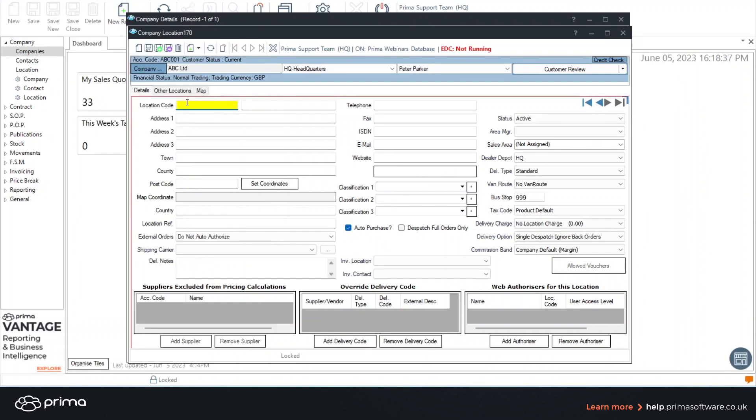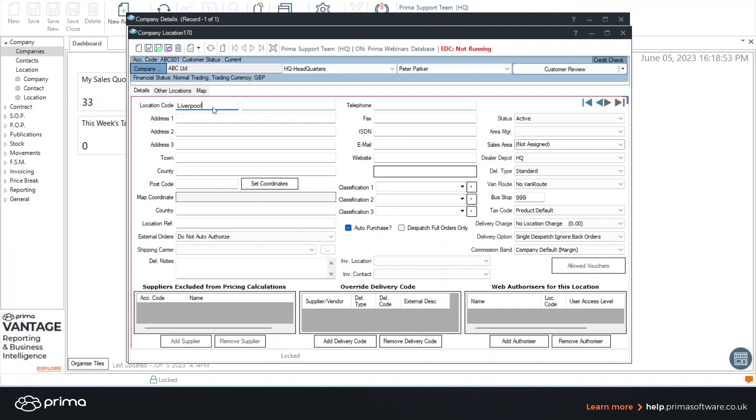The location code is an ID for that particular delivery location. So it can be anything that is relevant to your daily business process. So it could be a postcode or it could be the city or simply the name of that area.